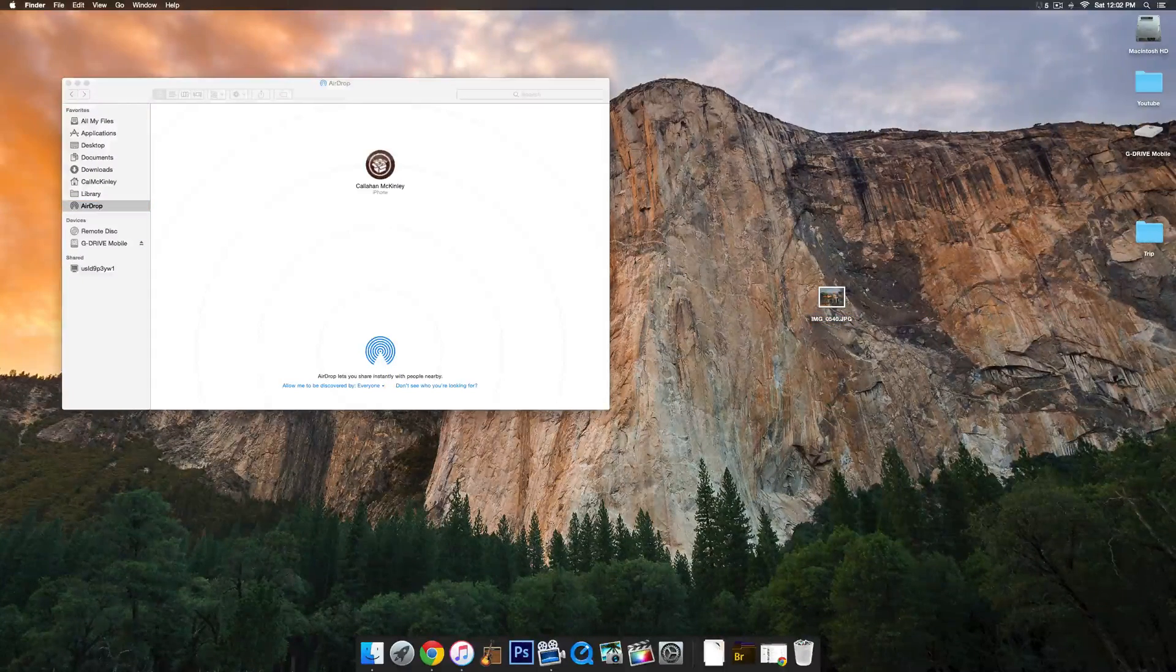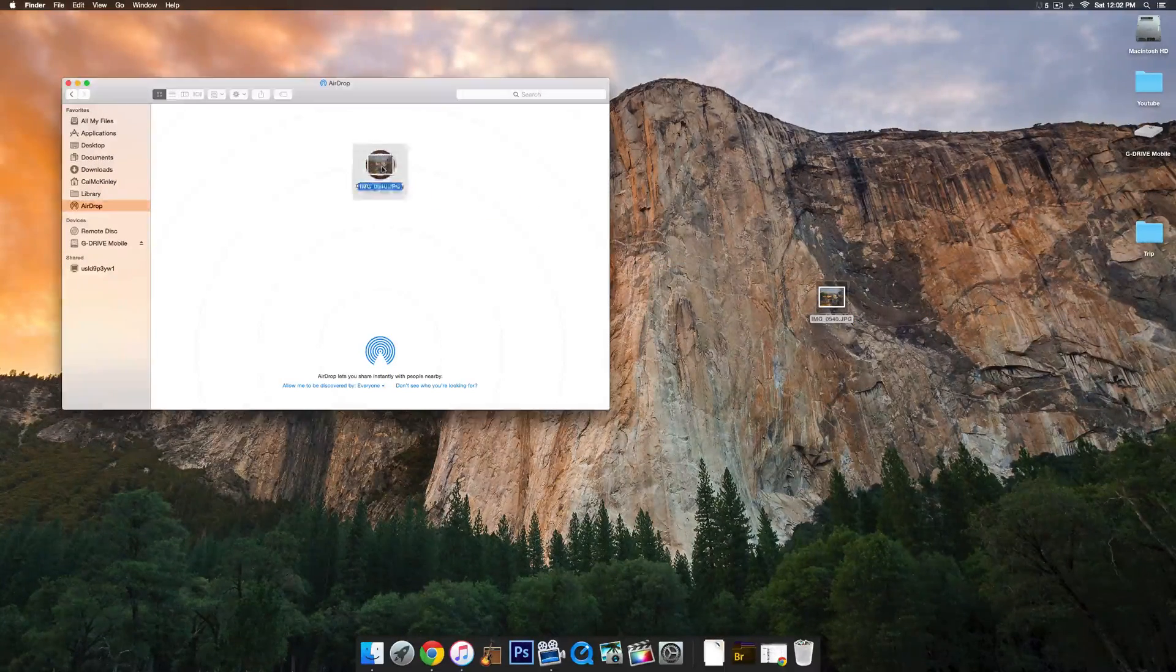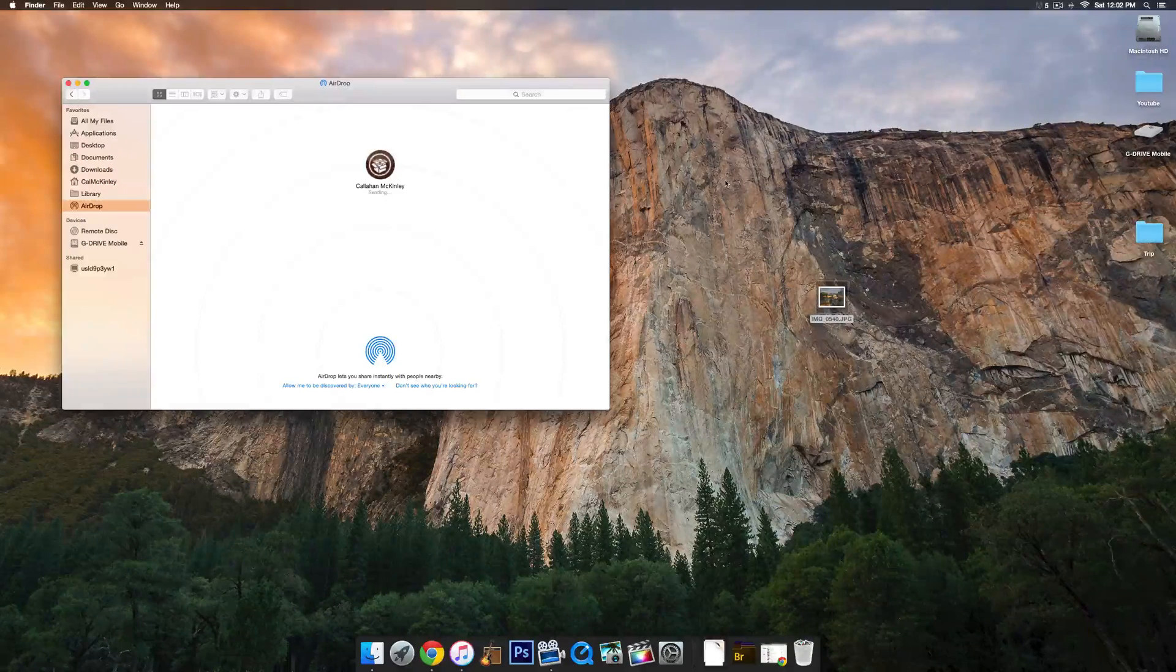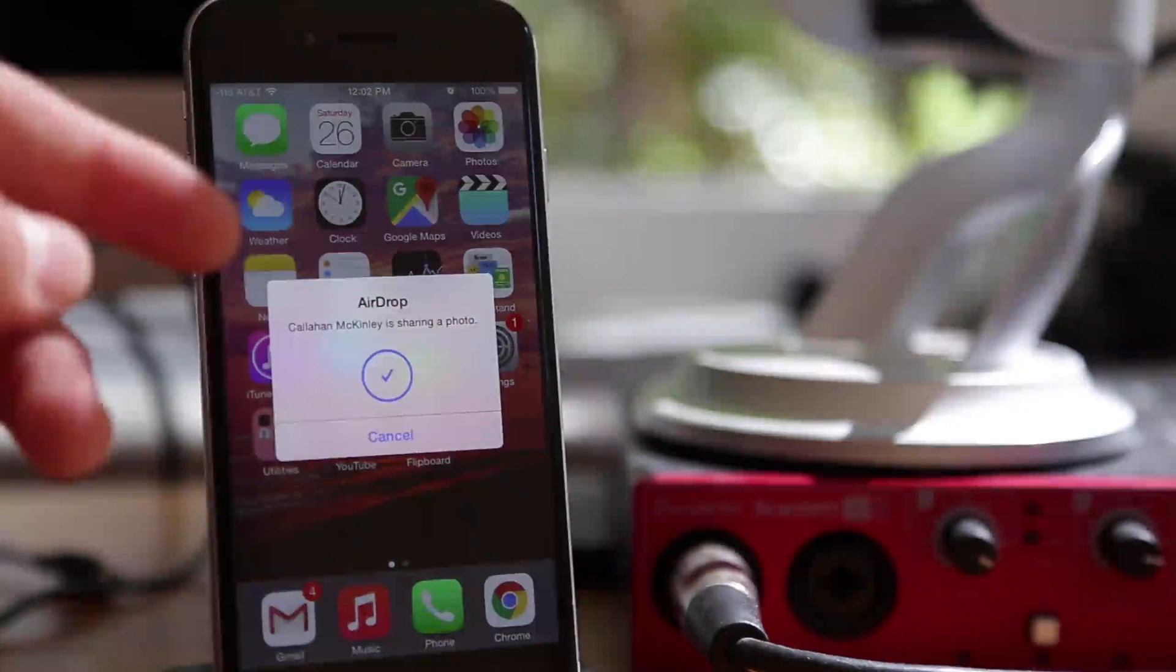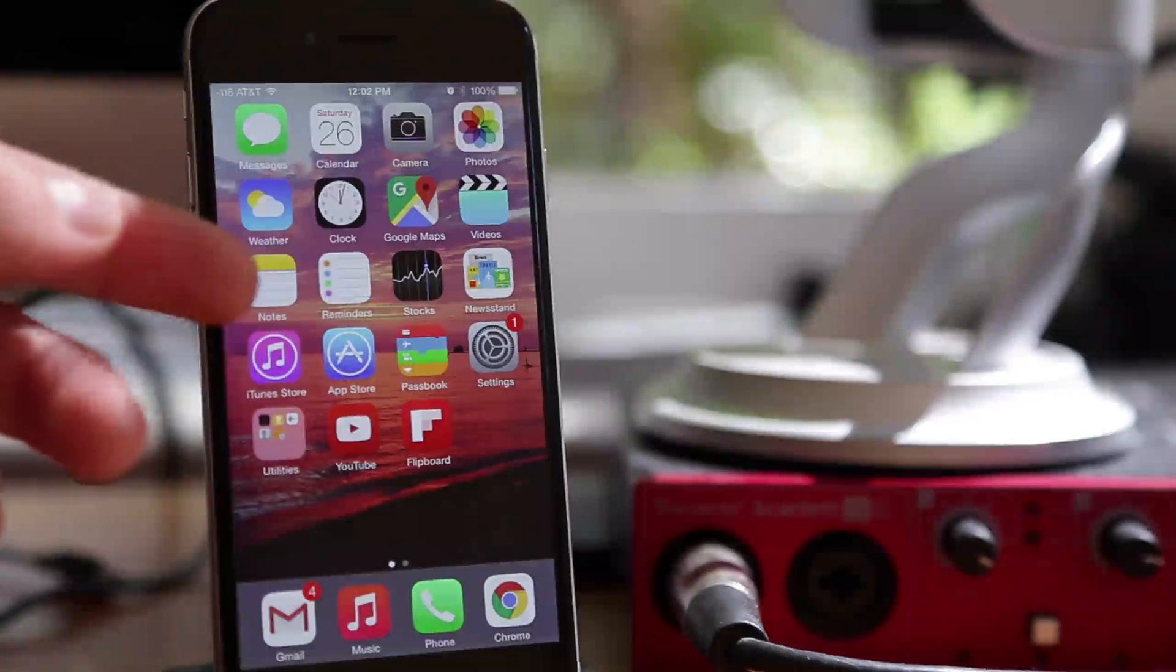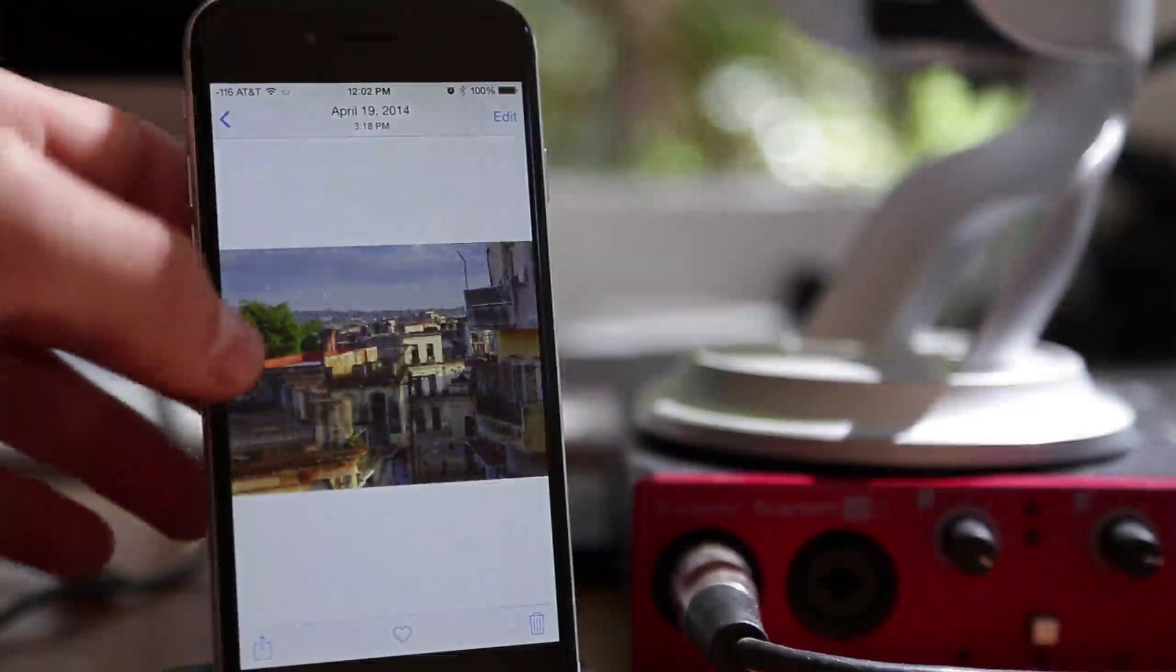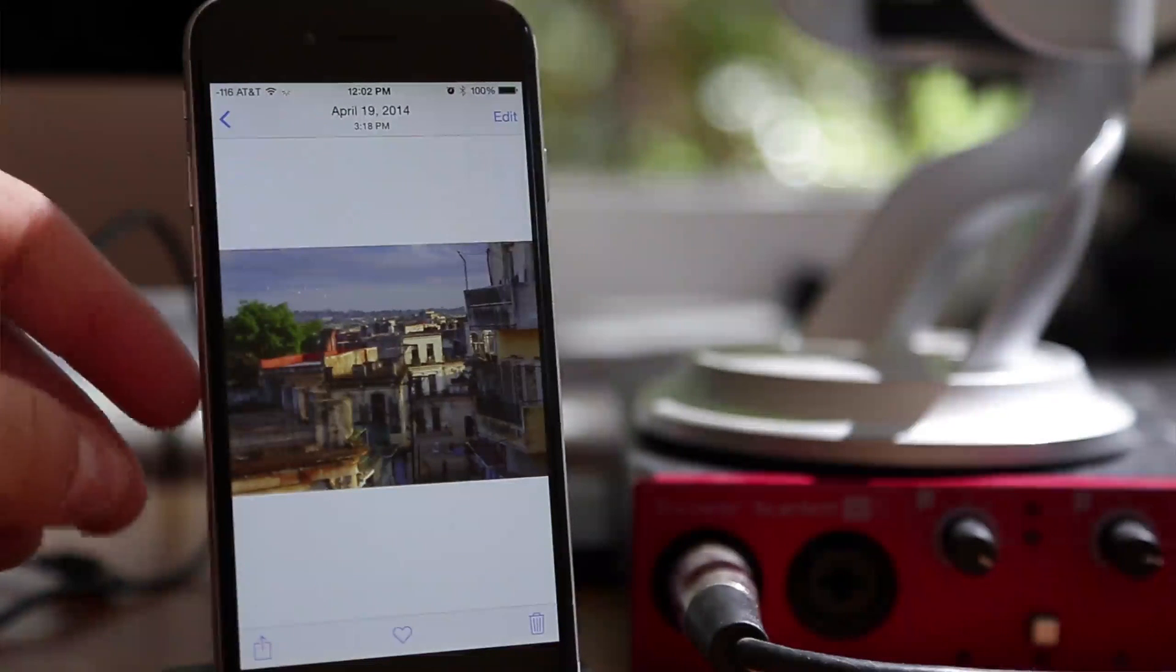So I have an image here. Just go ahead and drag and drop it onto the little icon. It'll say Waiting, Sending, and on the phone, it'll say AirDrop, Cal McKinley is requesting to share a file, and it'll send it,